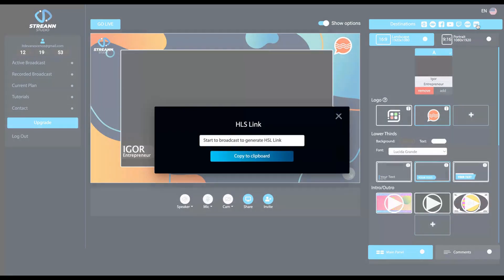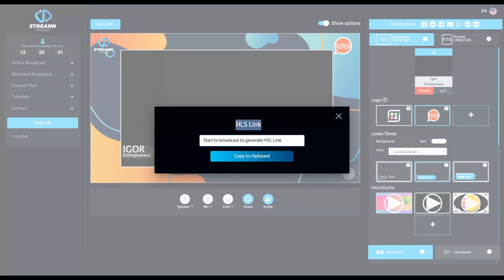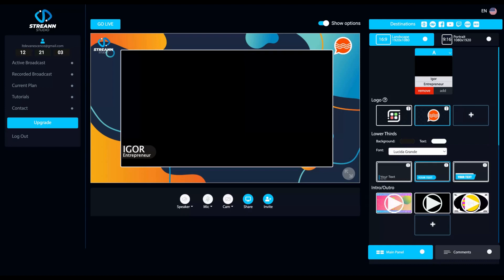Okay. When you broadcast, you generate those HLS links. HLS links are an HTTP-based adaptive bitrate streaming communications protocol developed by Apple and released in 2009.